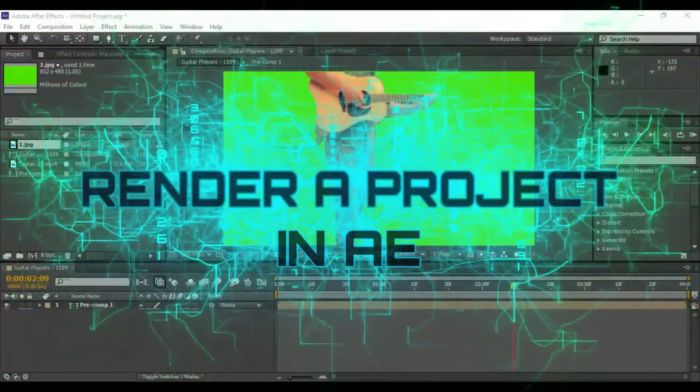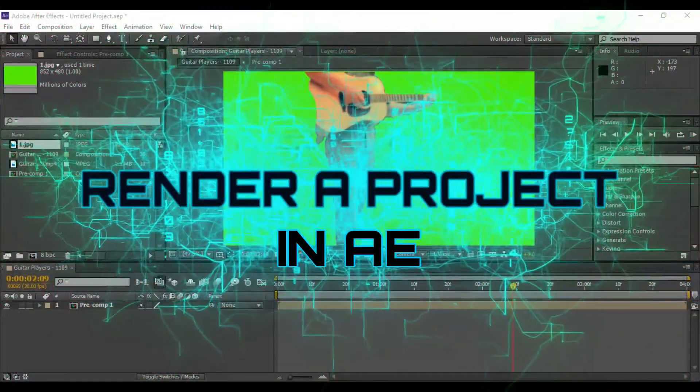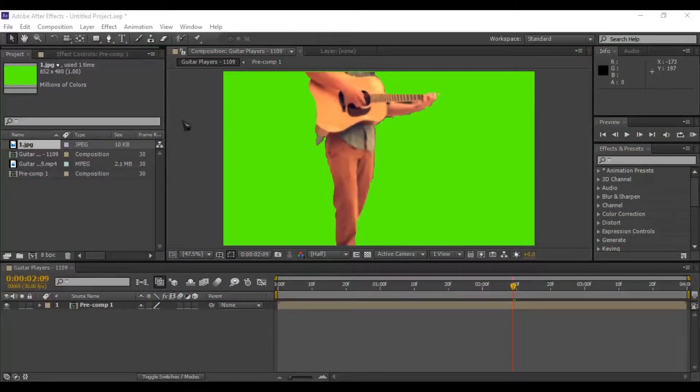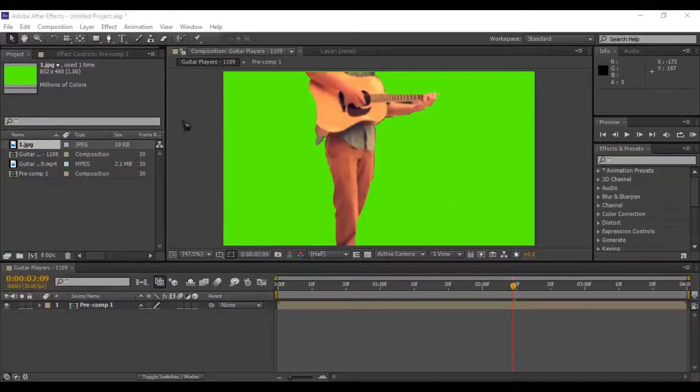Hello guys, welcome to Tech with Saqlain YouTube channel. Today I will show you how you can render a project in Adobe After Effects.